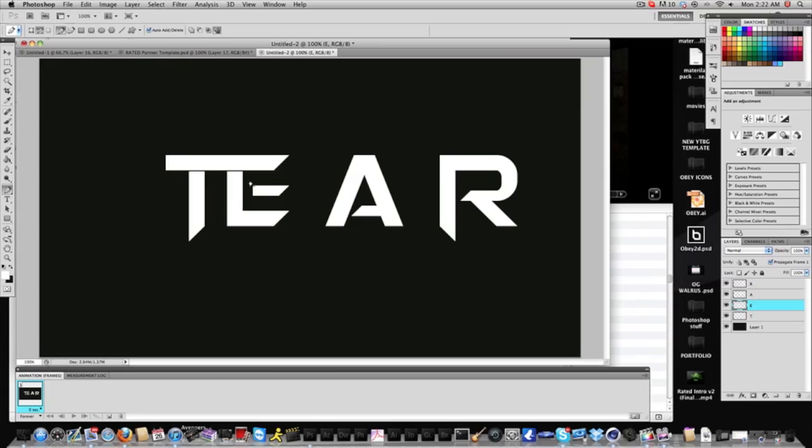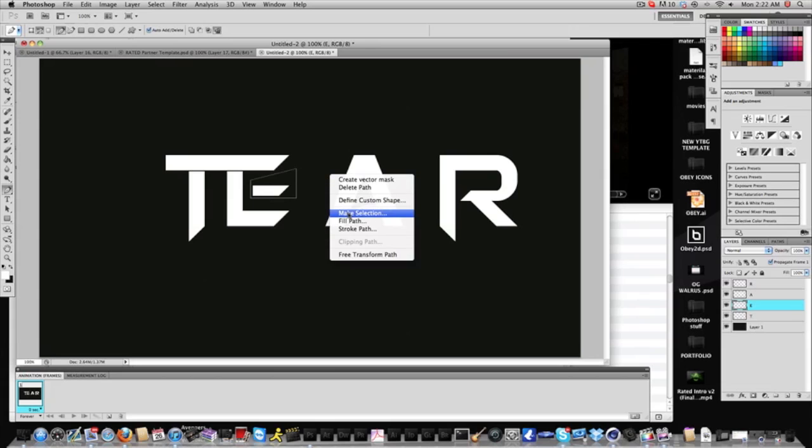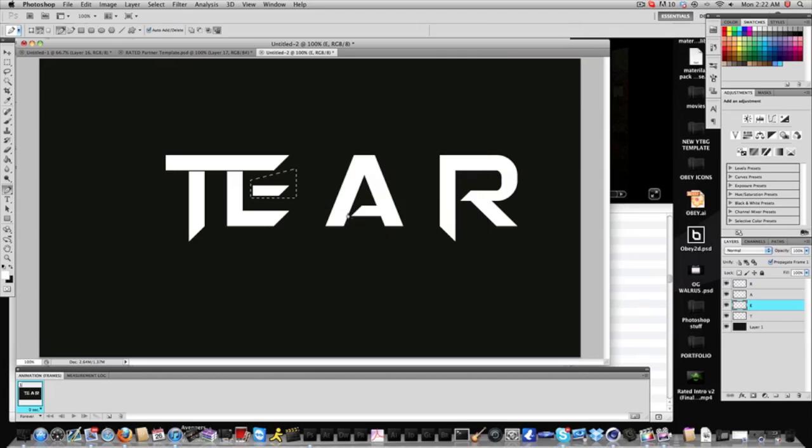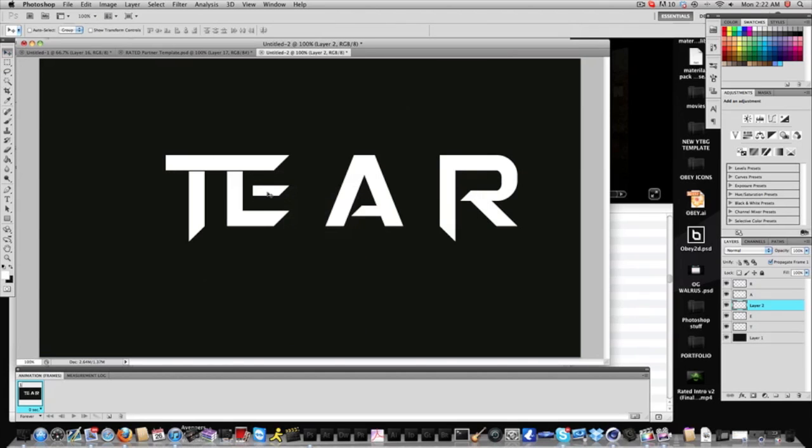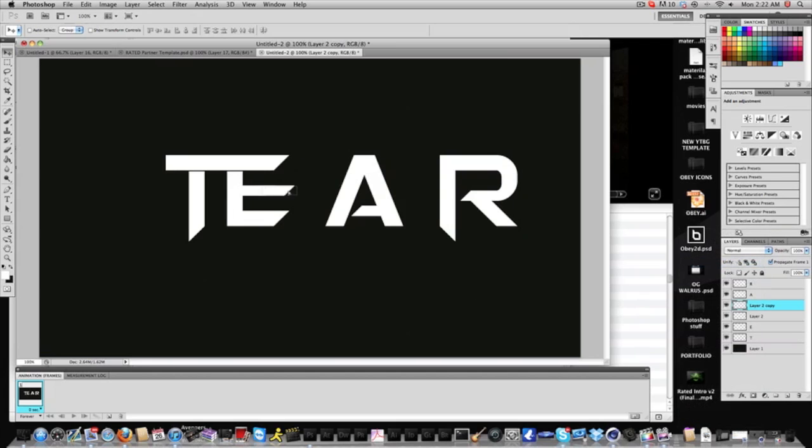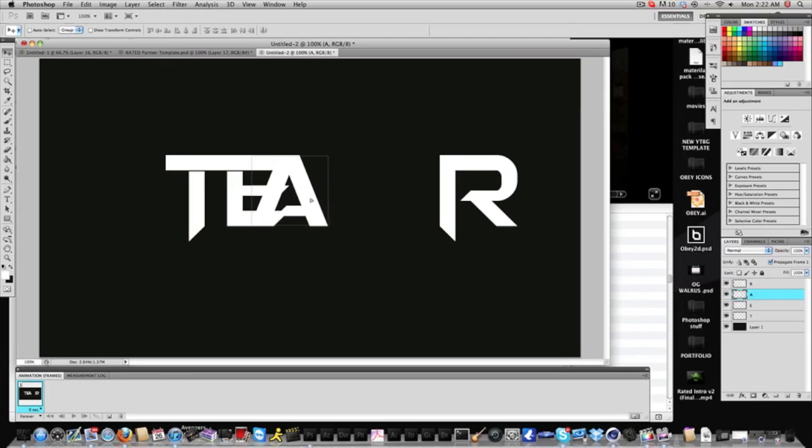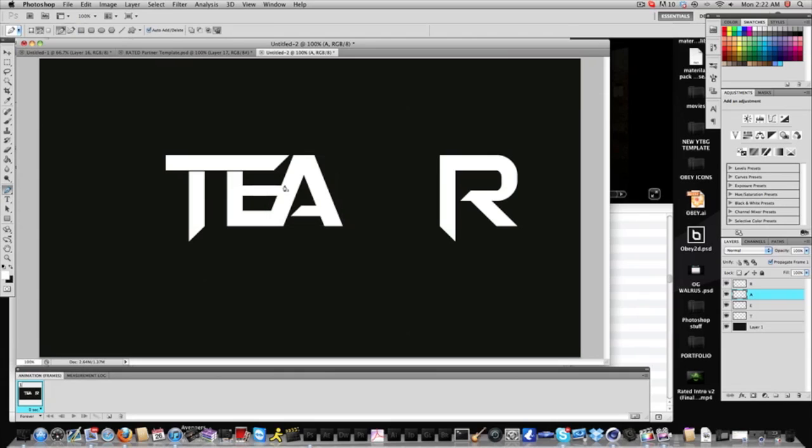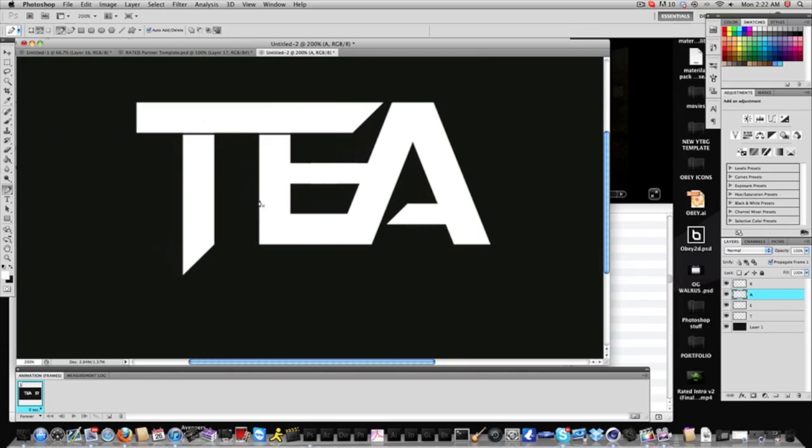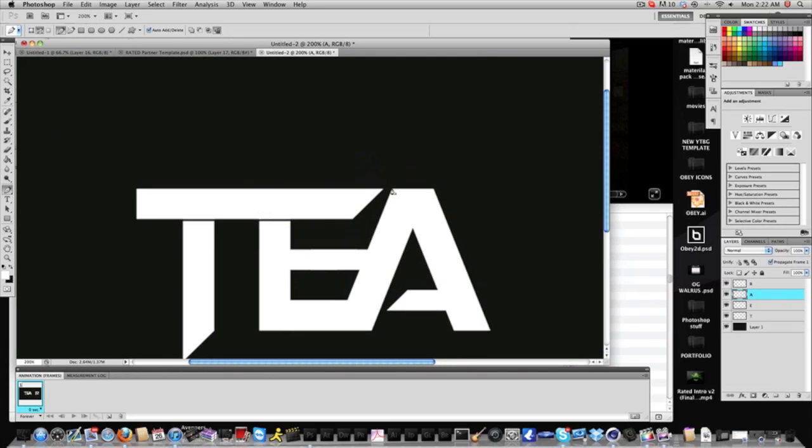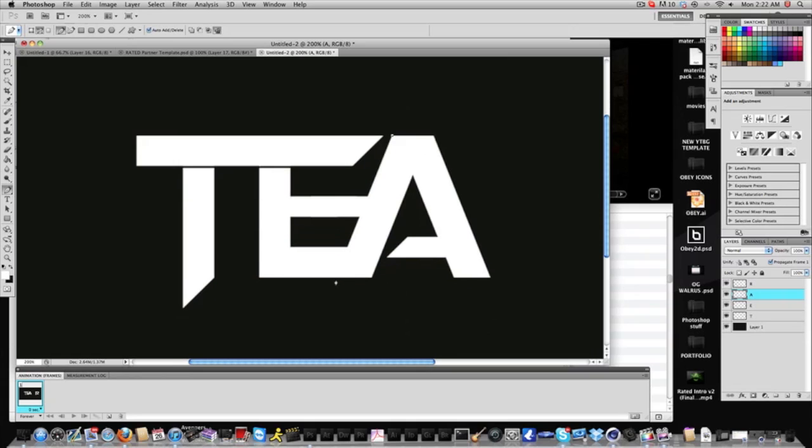Basically what that does is it gives it this cool looking T look to it. Gives it that really cool, just one bar over here. So what we're going to do after that is, I don't like this E, so what I'm going to do is I'm going to just cut this out, and I'm going to layer via cut, and we're just going to merge this into the E, duplicate the layer again, and we're just going to move it out and merge the E to make it look like that.